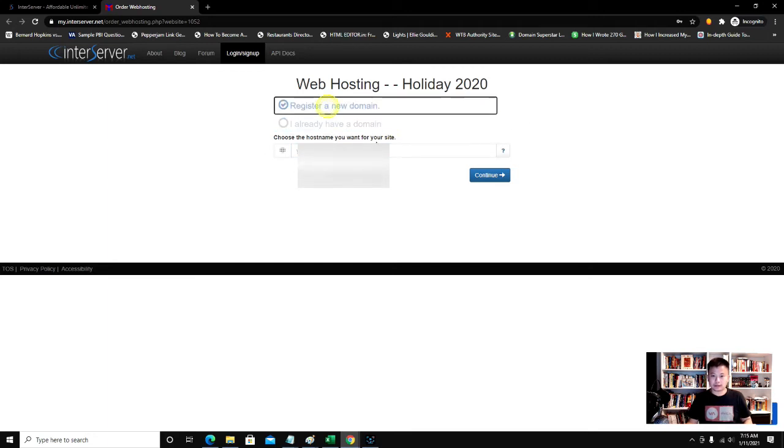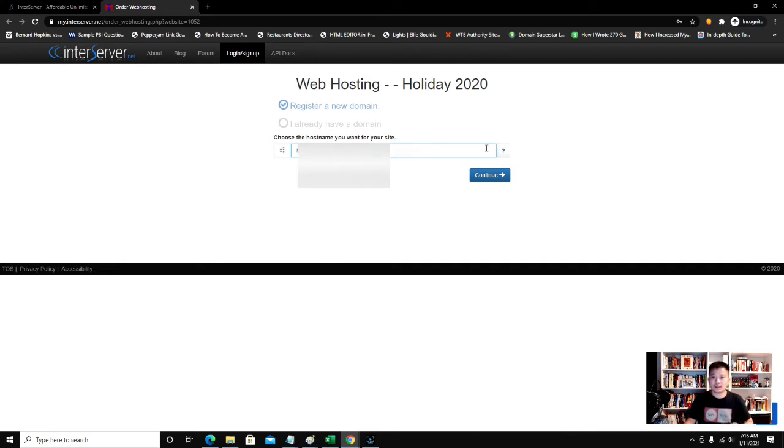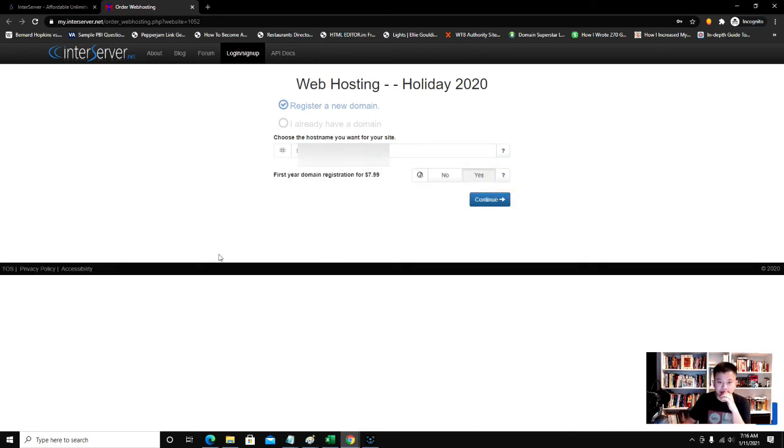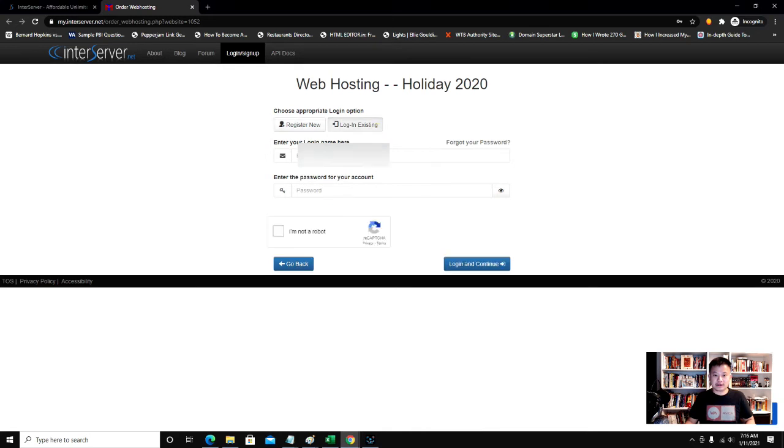I know it's not taken yet, so I'm going to go with that. First year registration $7.99, I'm going to click yes. If you don't have an account you register new, but I already have an account with them.